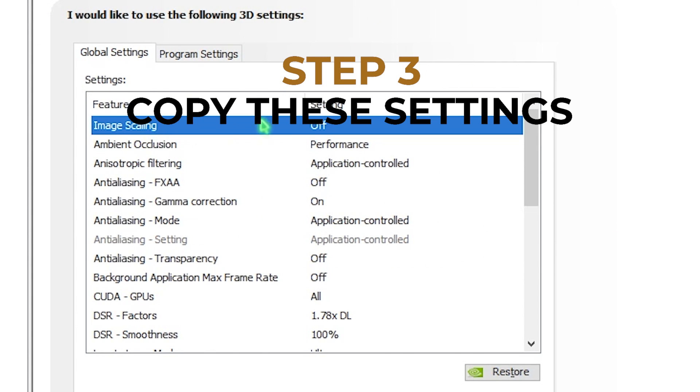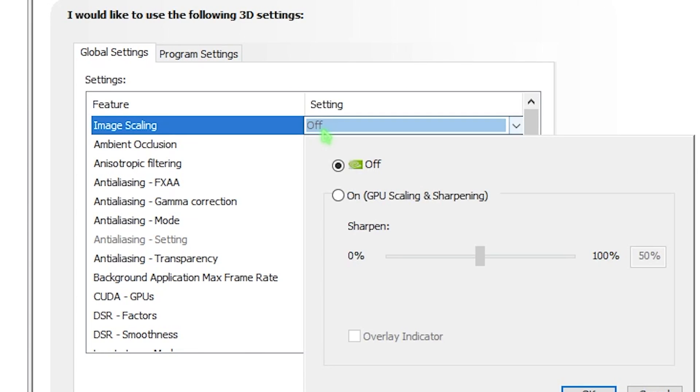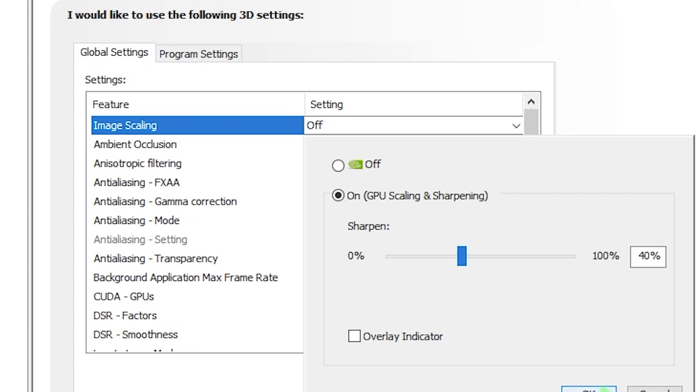First one is image scaling. I highly recommend you turn this to off. But if you have a super low end PC, you can enable it and keep it around 39 or 40. It will make your game a little bit sharper but you can enjoy a good 5% FPS boost with this. If you prefer that 5% FPS boost, you can go with this.